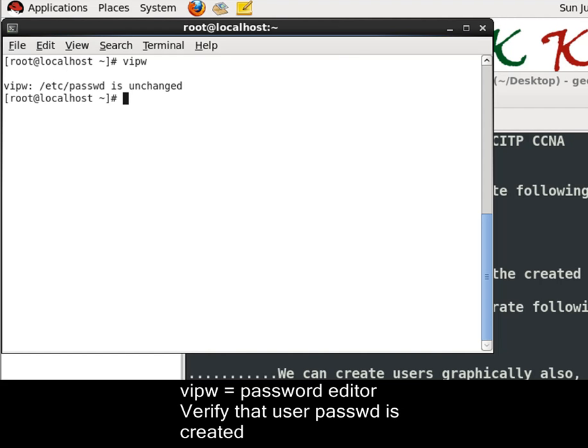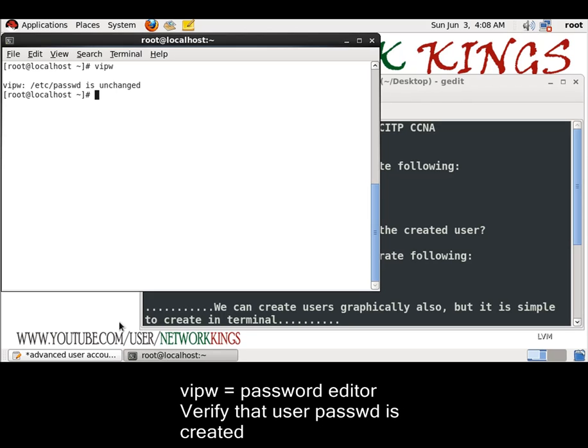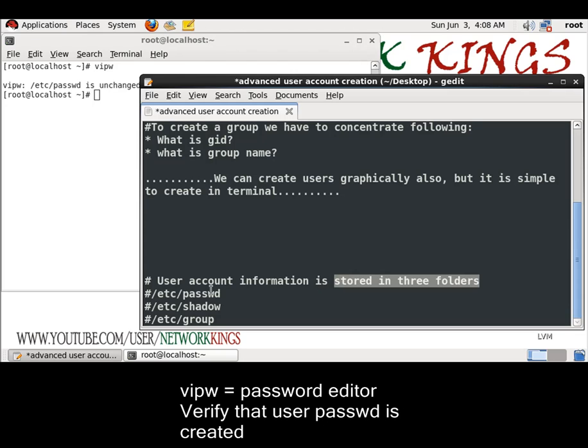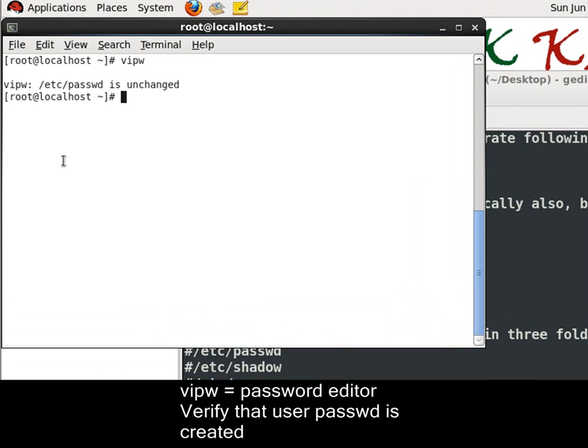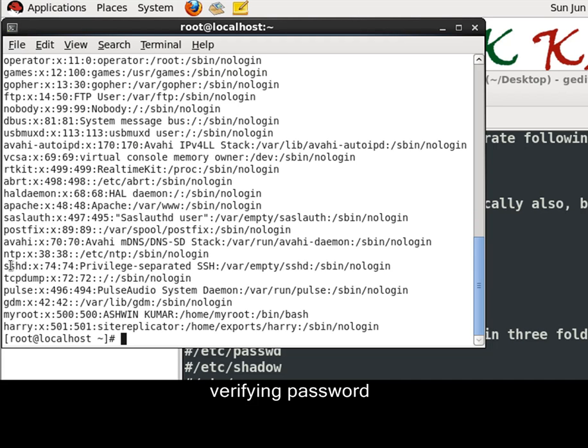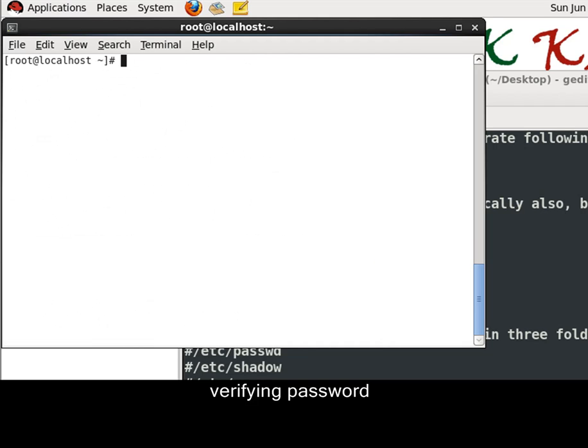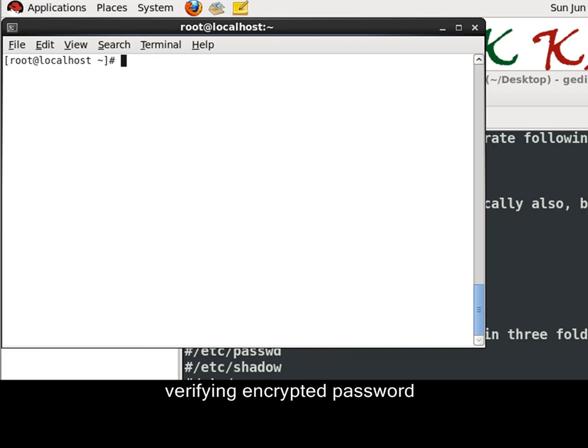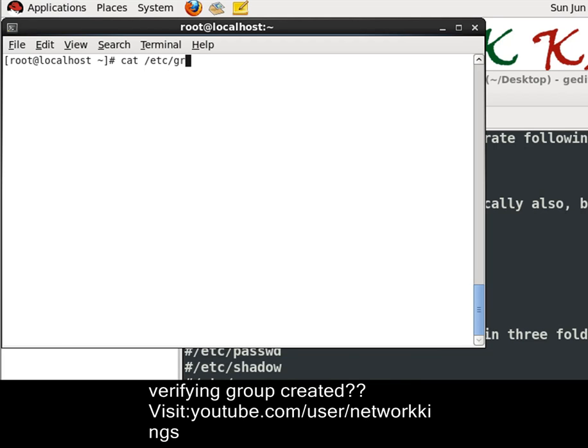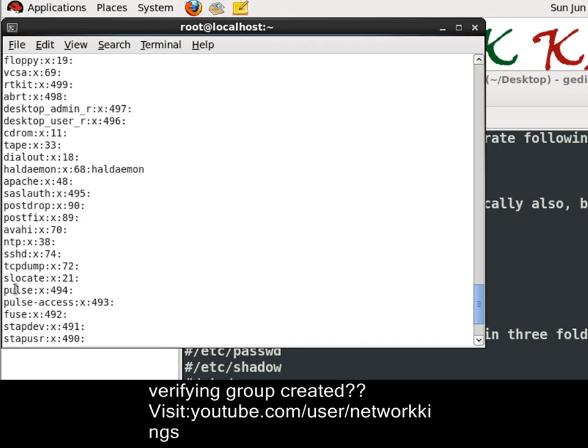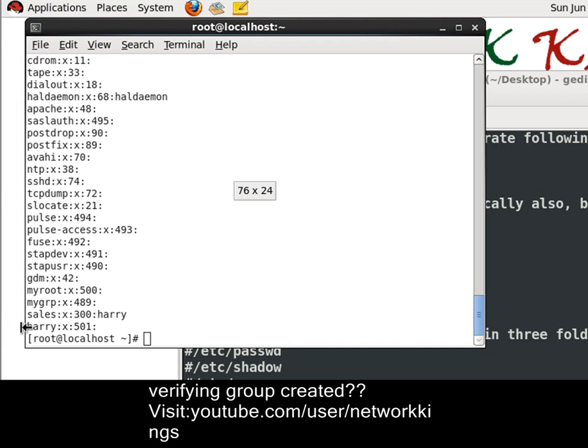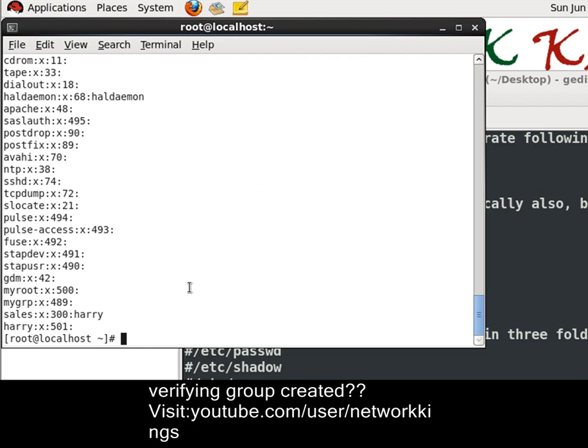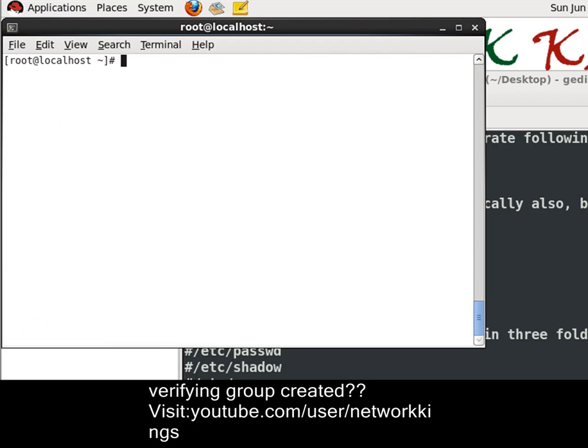Now check in three folders. Actually user account is stored in three folders. Slash etc slash password, and shadow, and one more is group. Let's check in those. Cat slash etc slash password. Here it is Harry. Now let's check in shadow. Slash etc slash shadow. Yes, it is there. It is in encrypted format. And the last thing is slash etc slash group. In group, it is there. Harry, it is there.